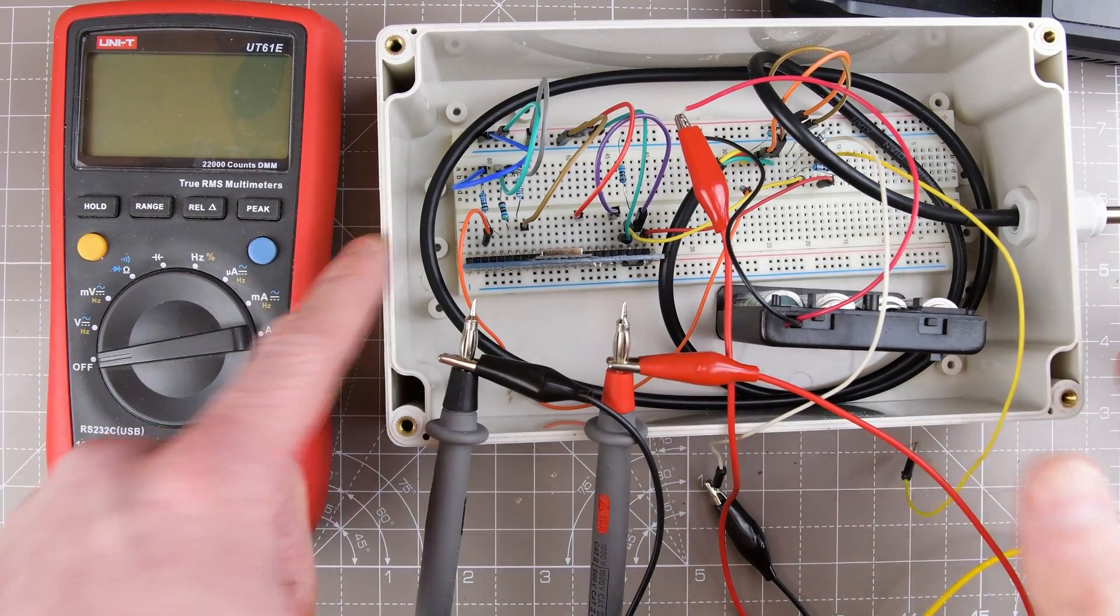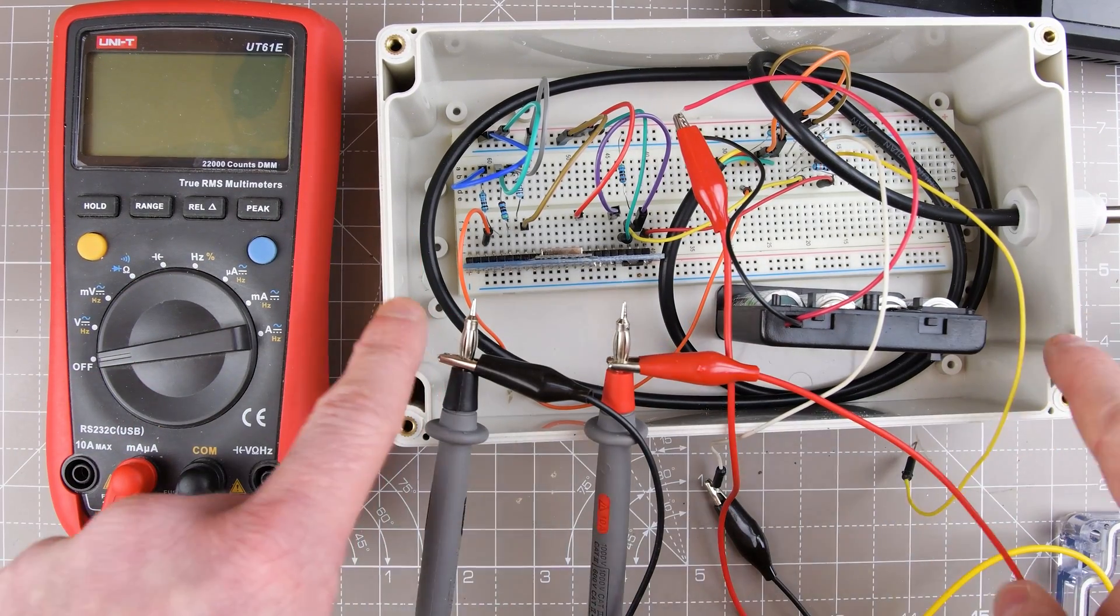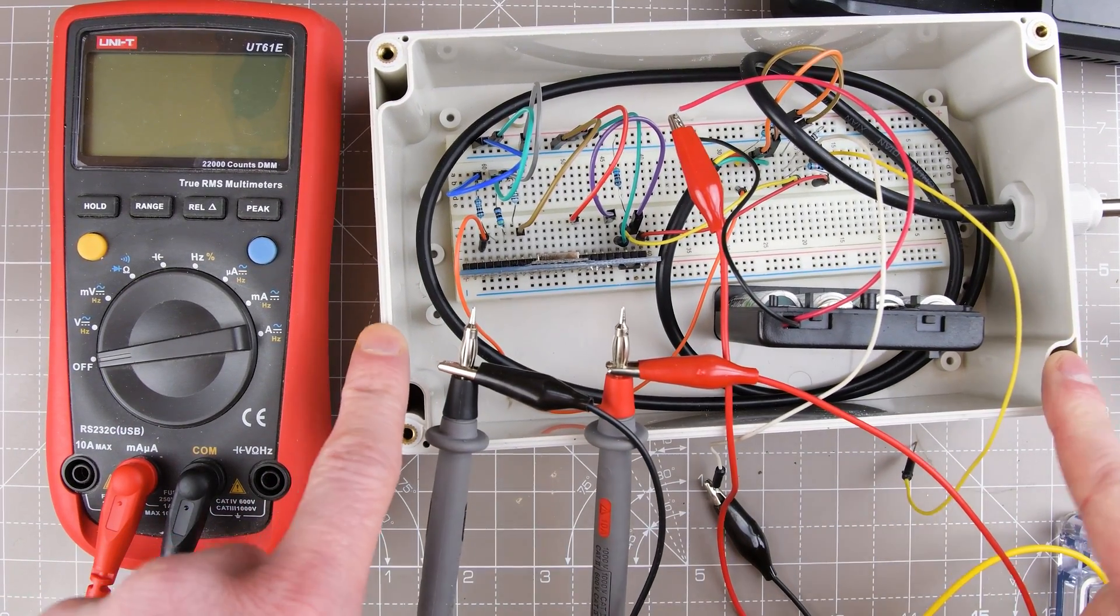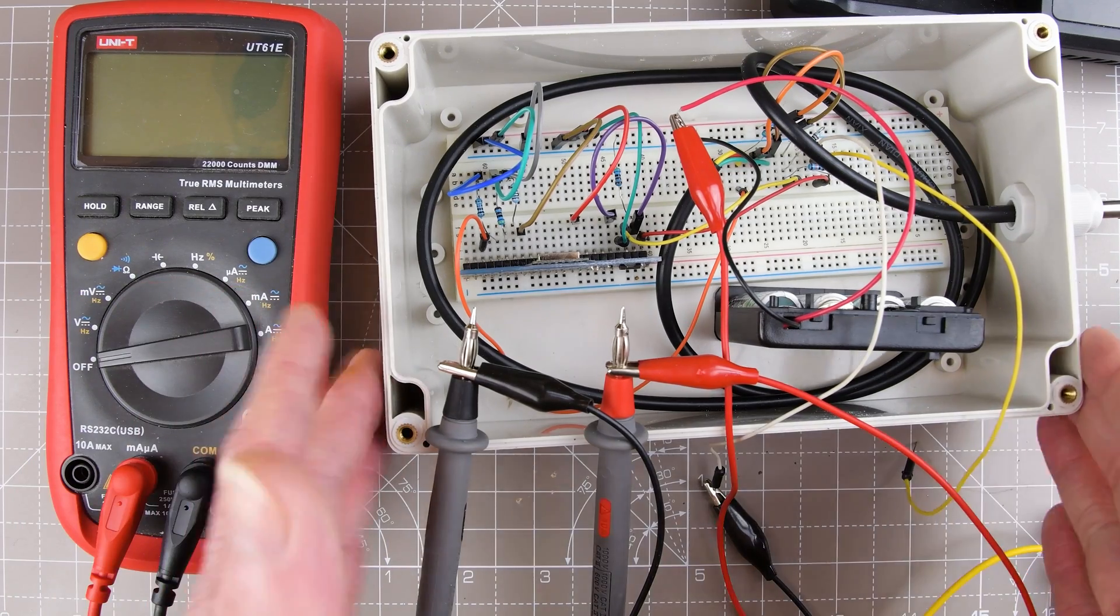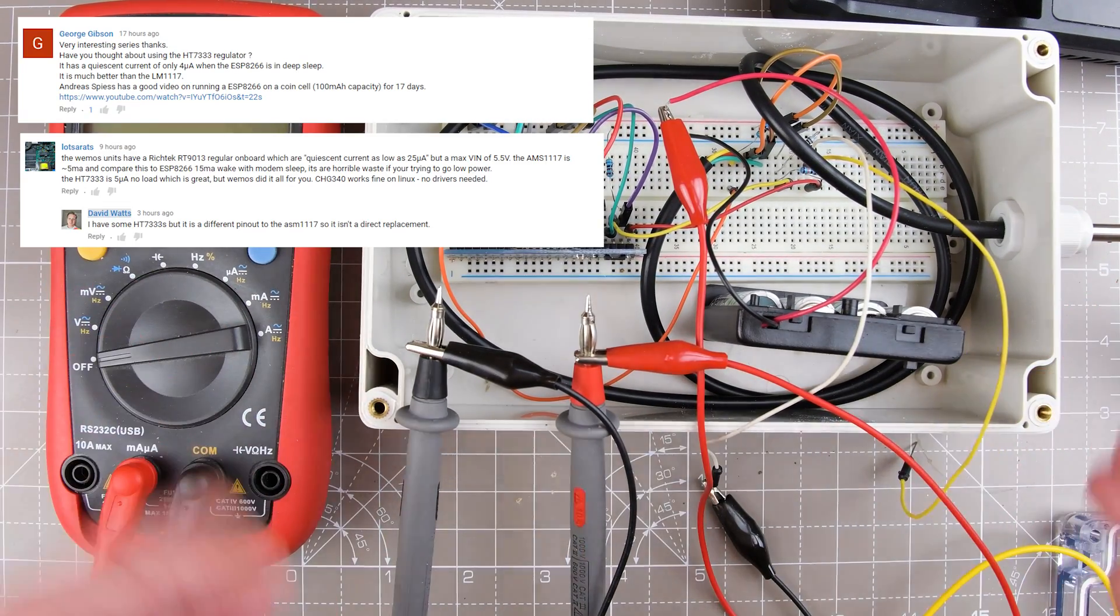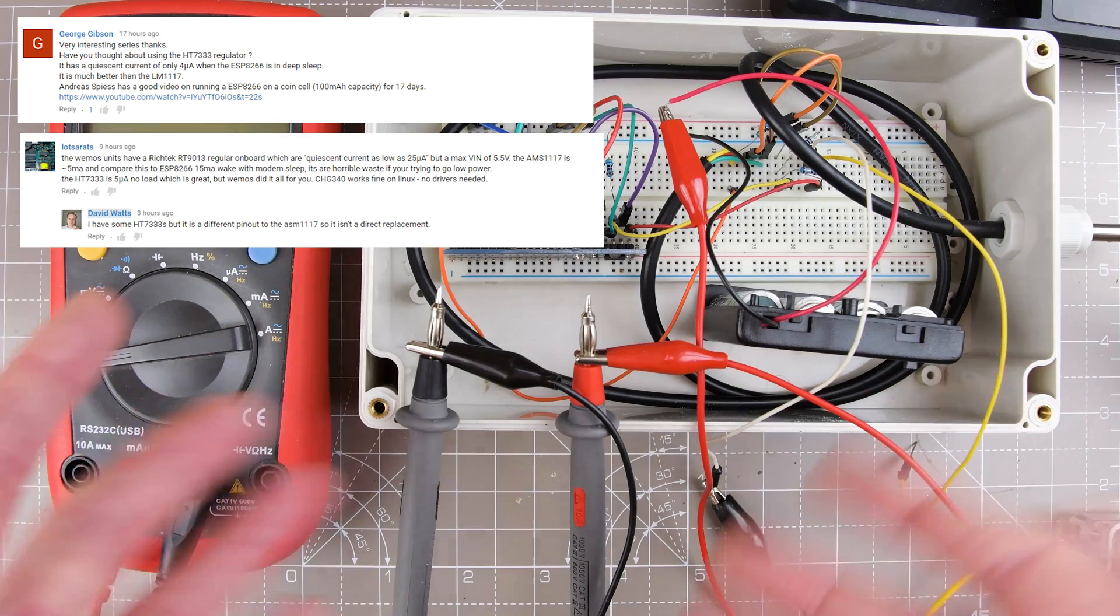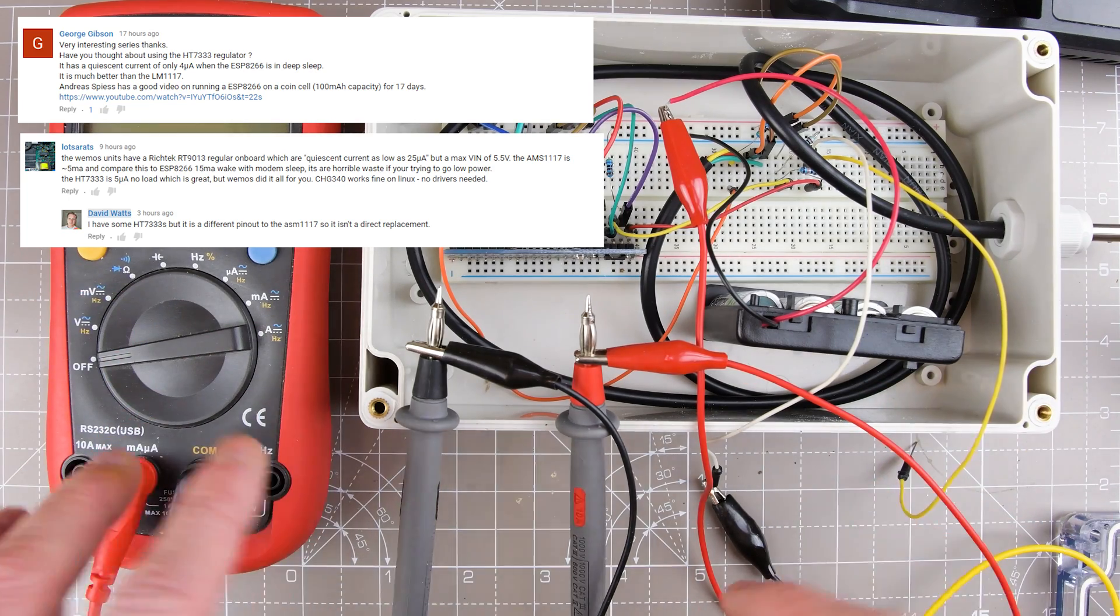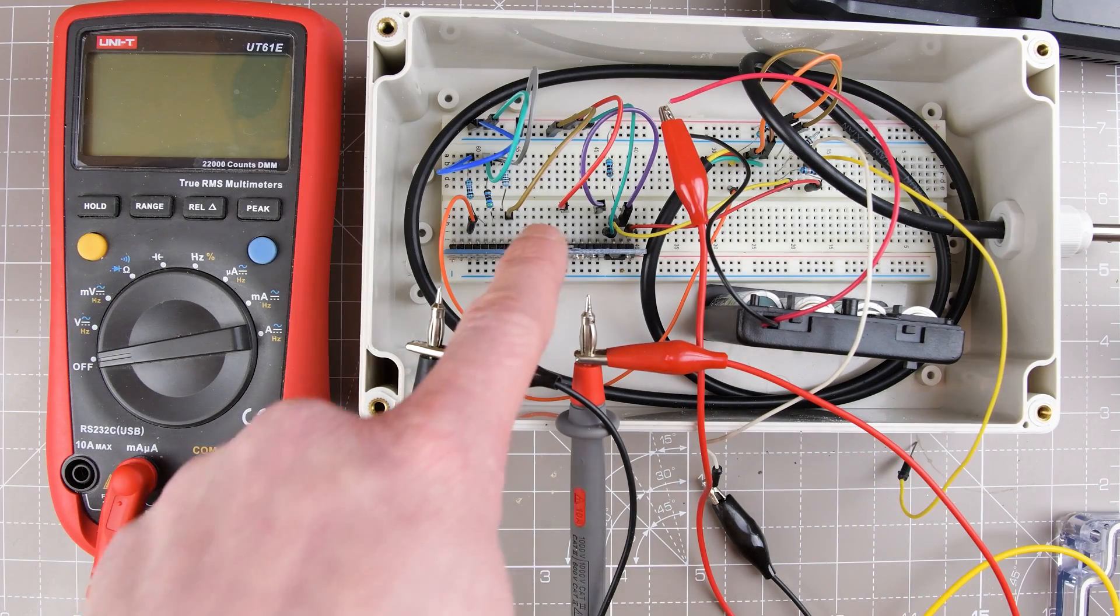A lot of you commented on the previous video I did about this outdoor temperature sensor. A couple of people were talking about the current consumption, and I'm using the ASM1117 regulator.